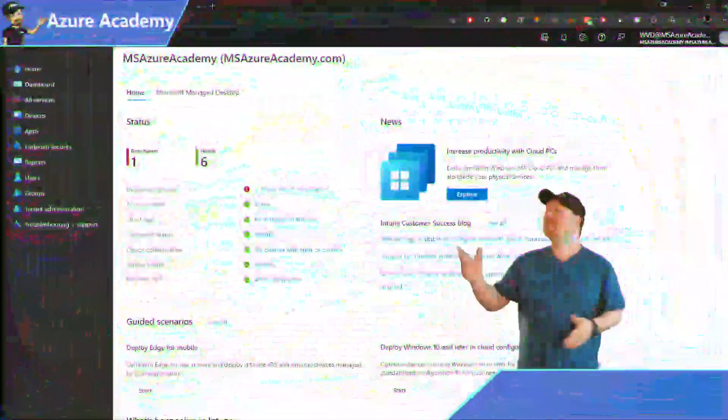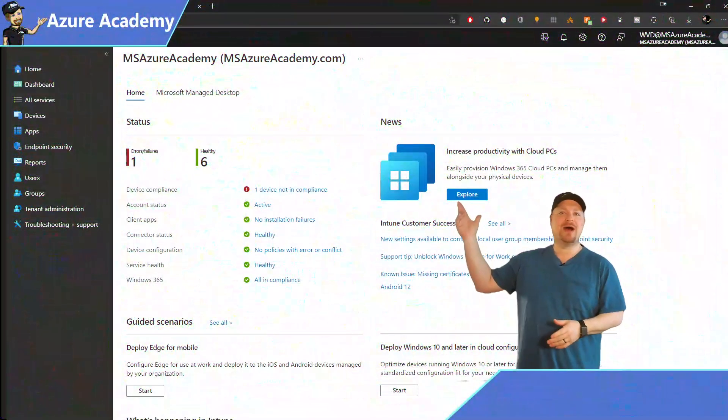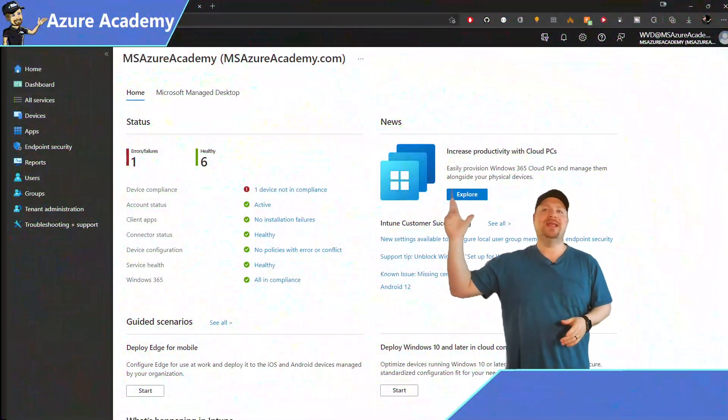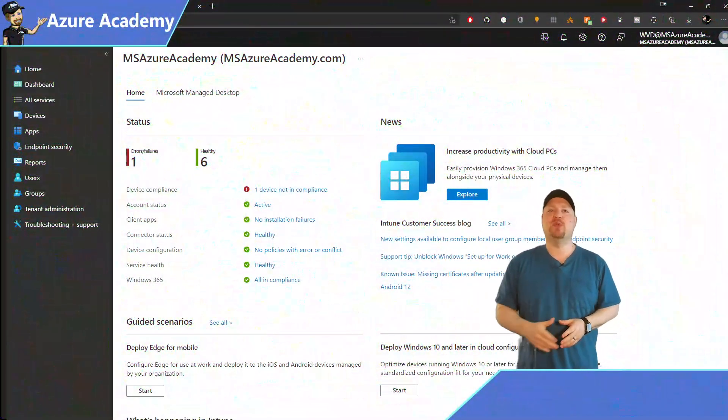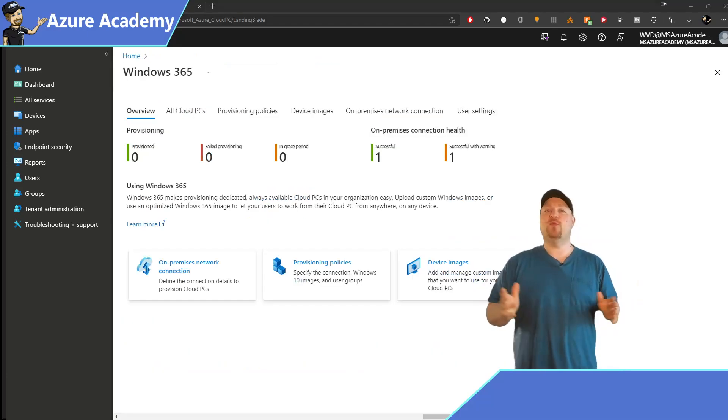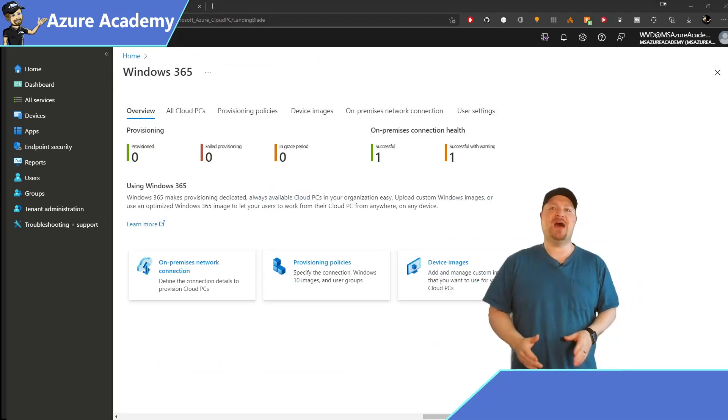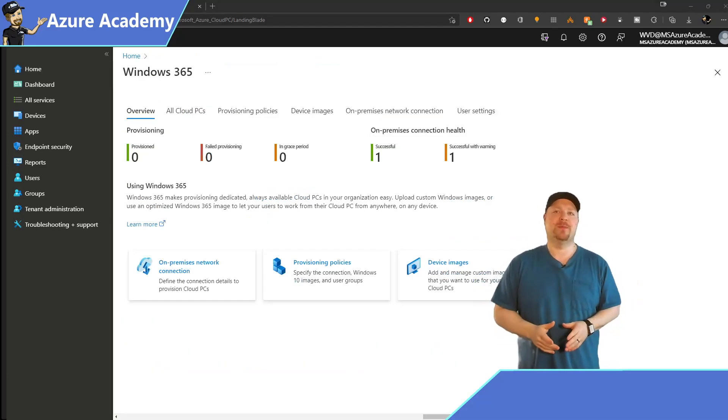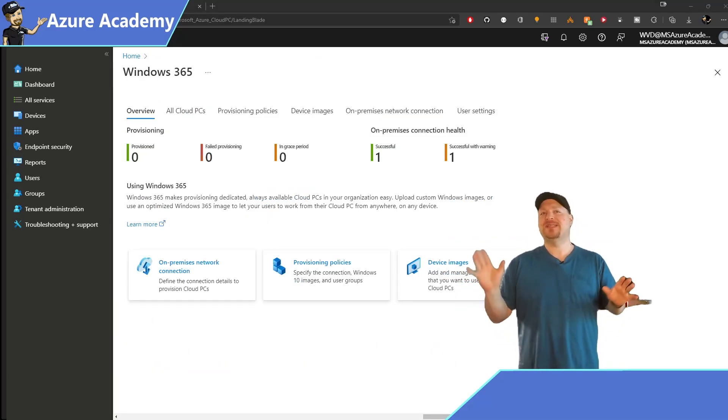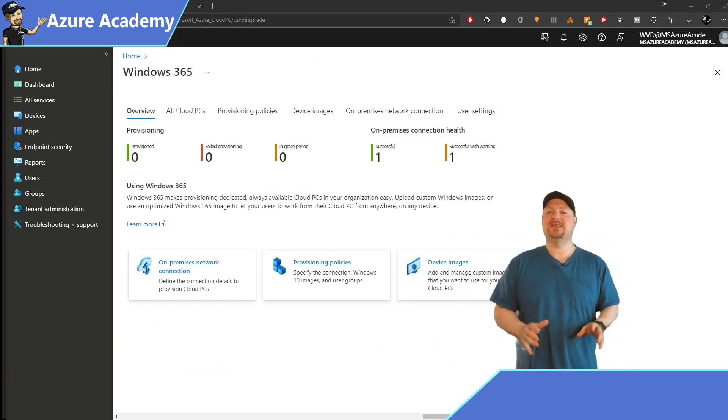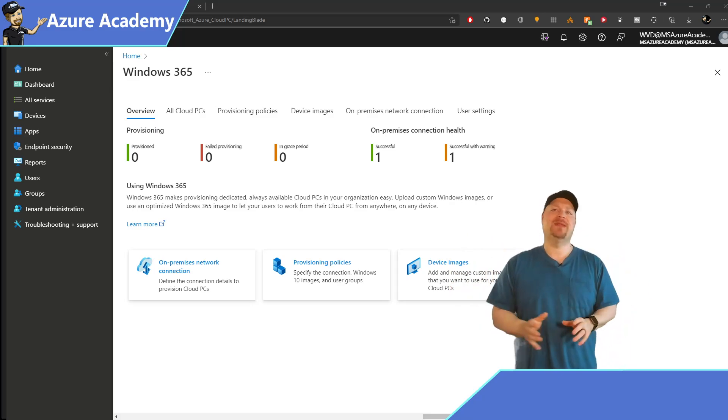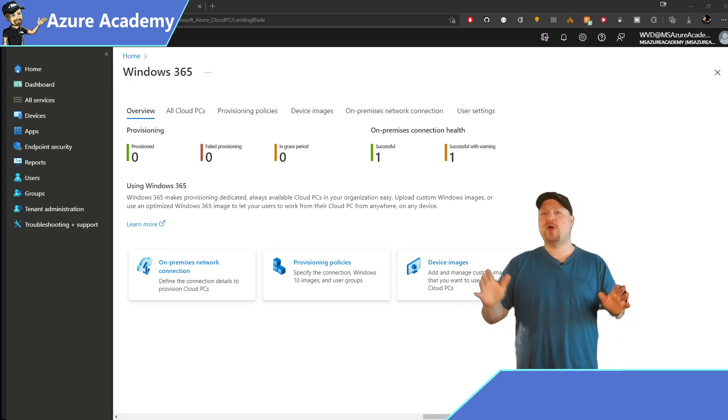Now, let's get it set up here in the endpoint manager console. We can click the explore button on the right, and then you can see the Windows 365 overview. Now, once you've purchased and assigned your licenses, you'll be able to get things all set up.